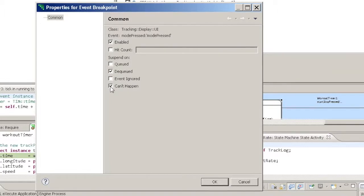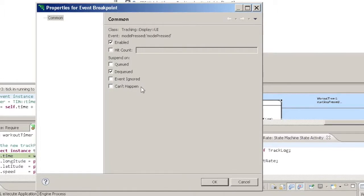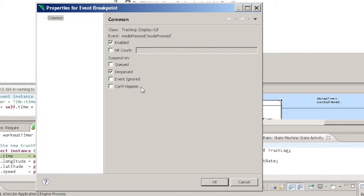Similarly, Can't Happen instructs Verifier to suspend execution when the chosen event is dequeued in an unexpected state.